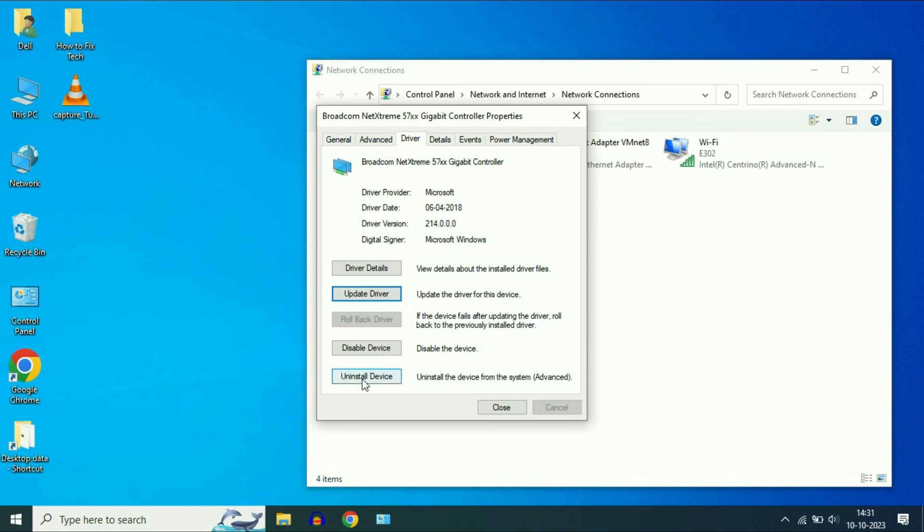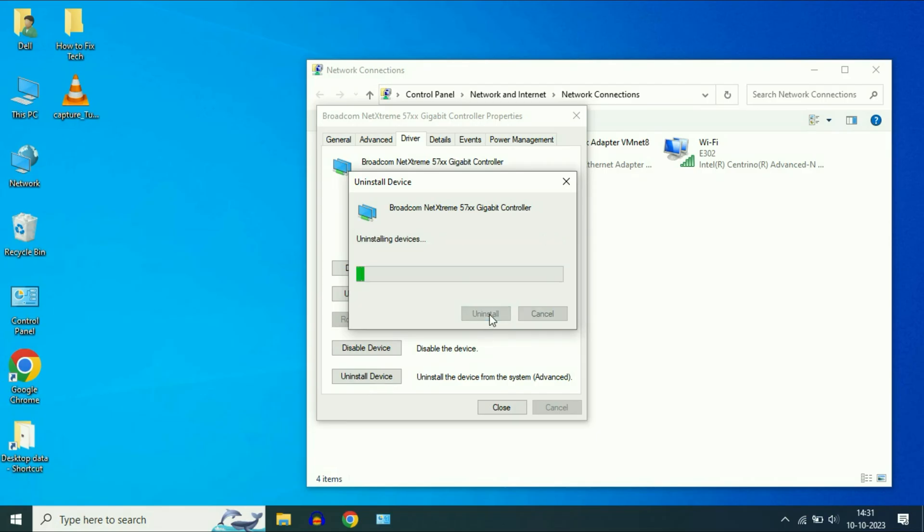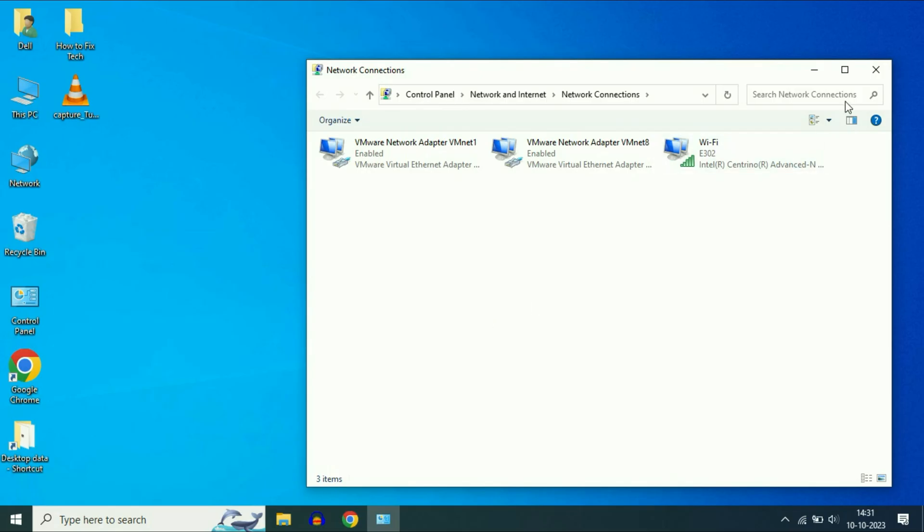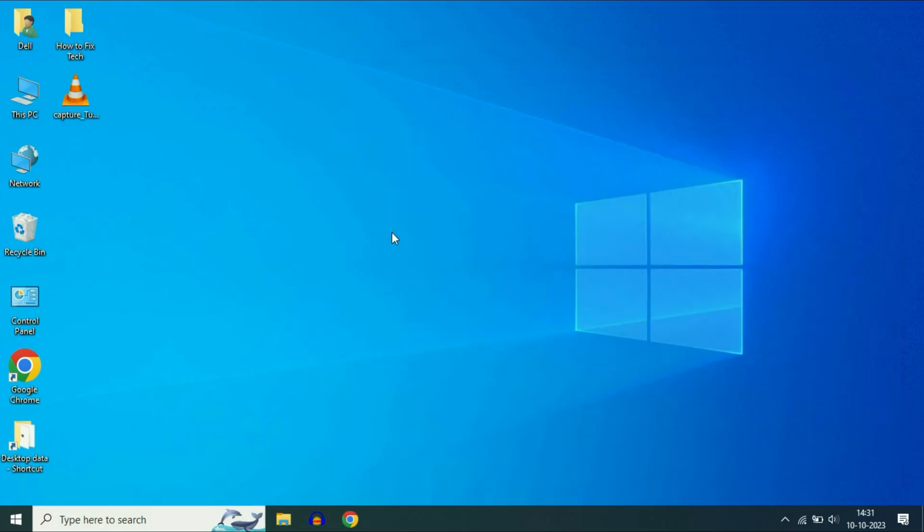Click on this uninstall device option. Click on uninstall. After that restart your system, restart your laptop and it will fix your issue. So these are the three powerful methods you can apply to fix this issue.